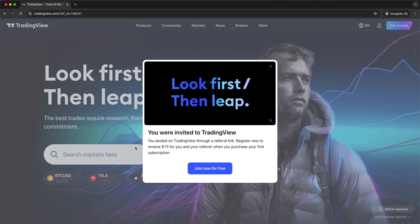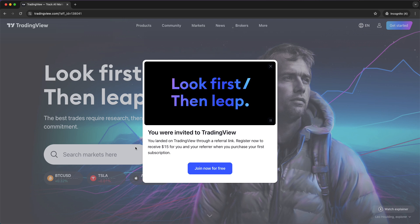If you already created an account and still want this discount, I recommend you to create a new account on TradingView in order to get this $15 off.